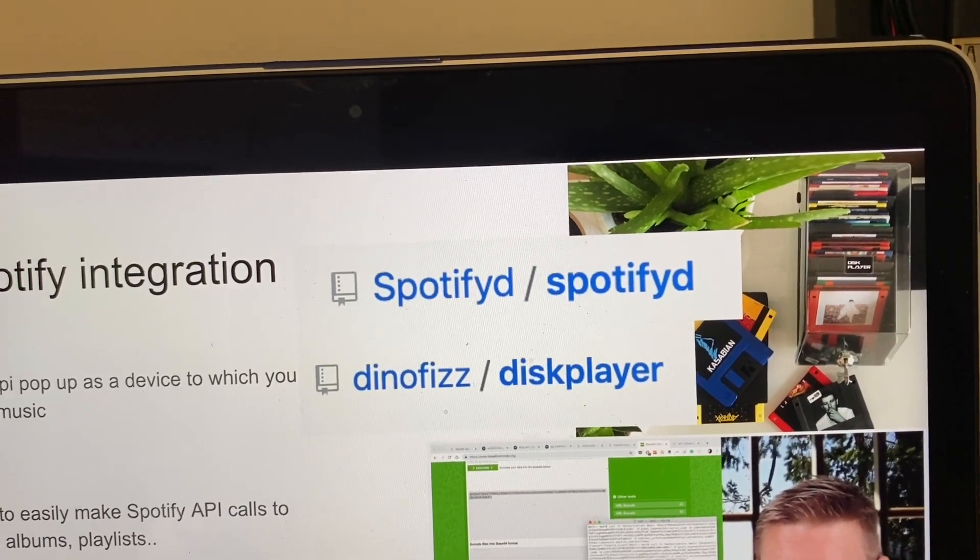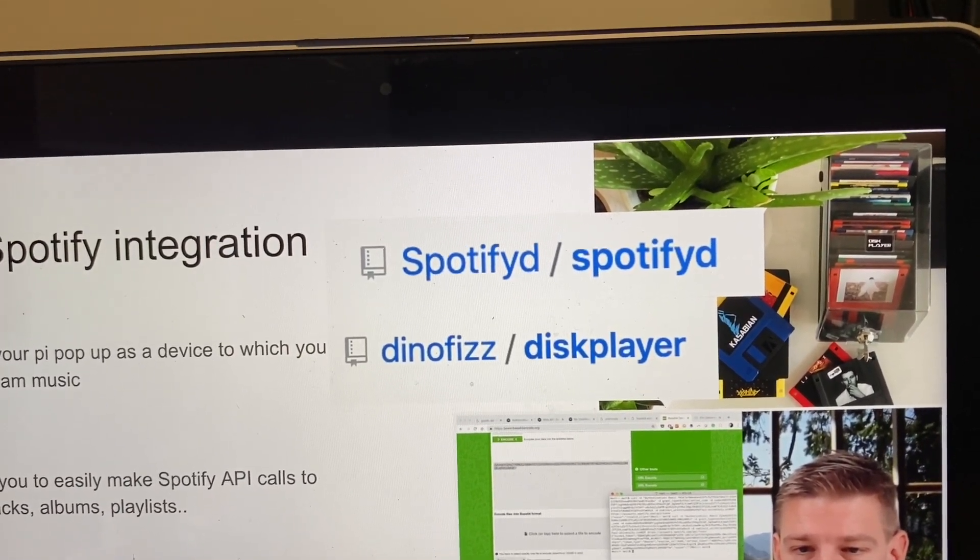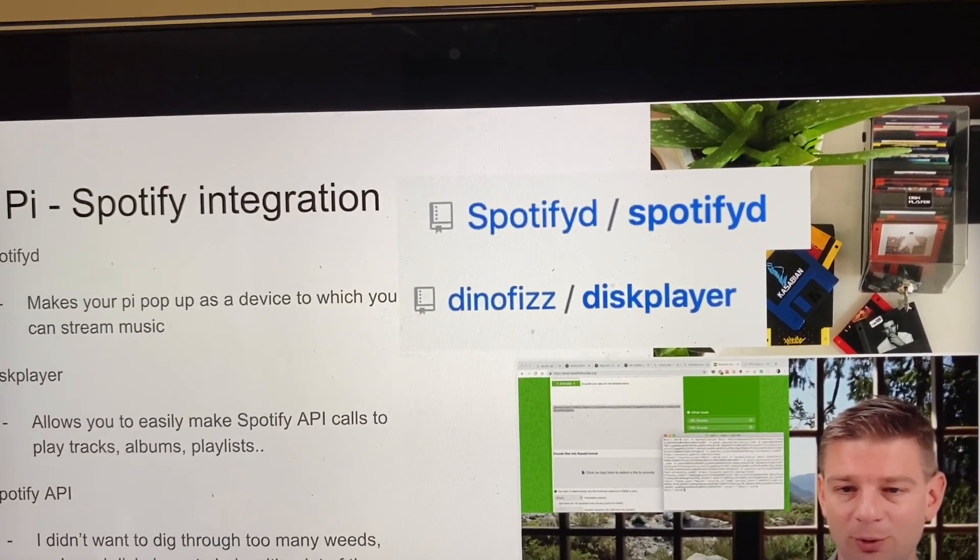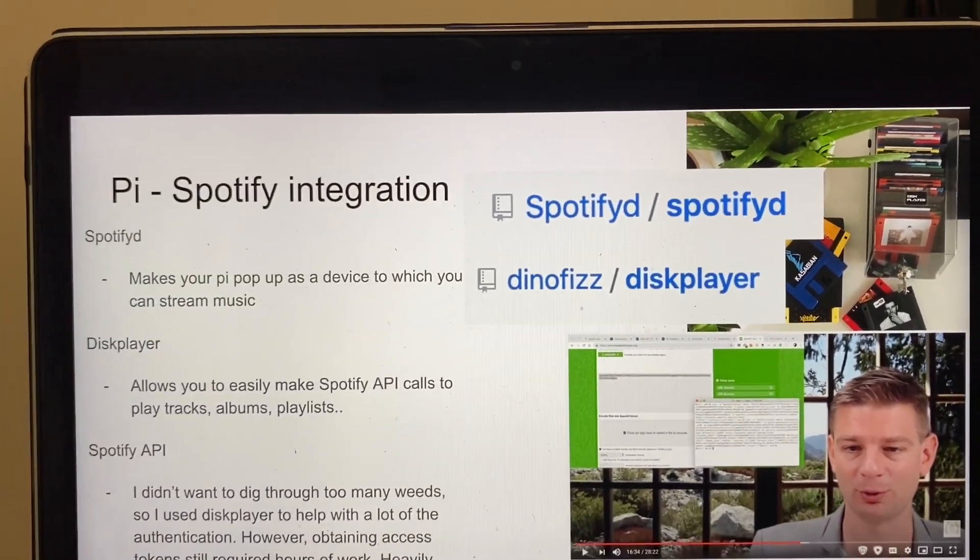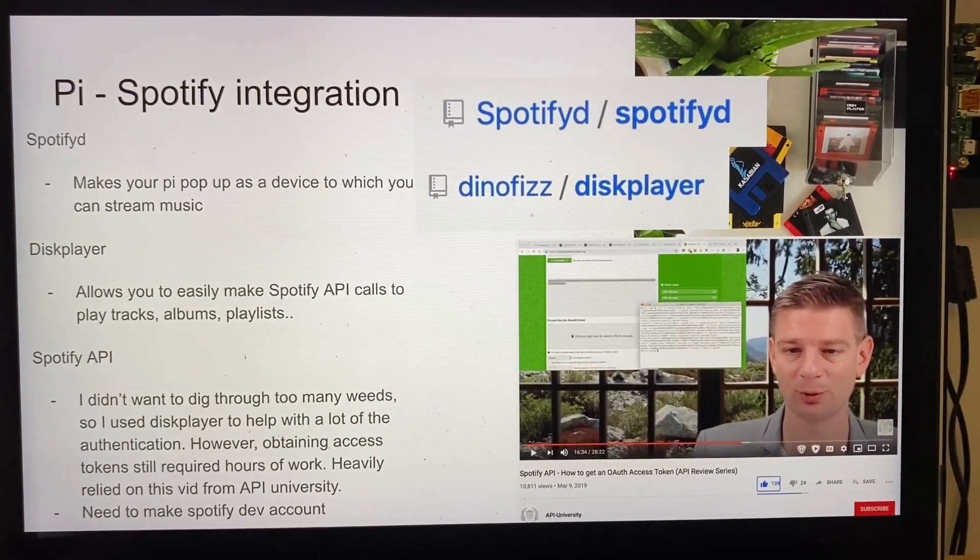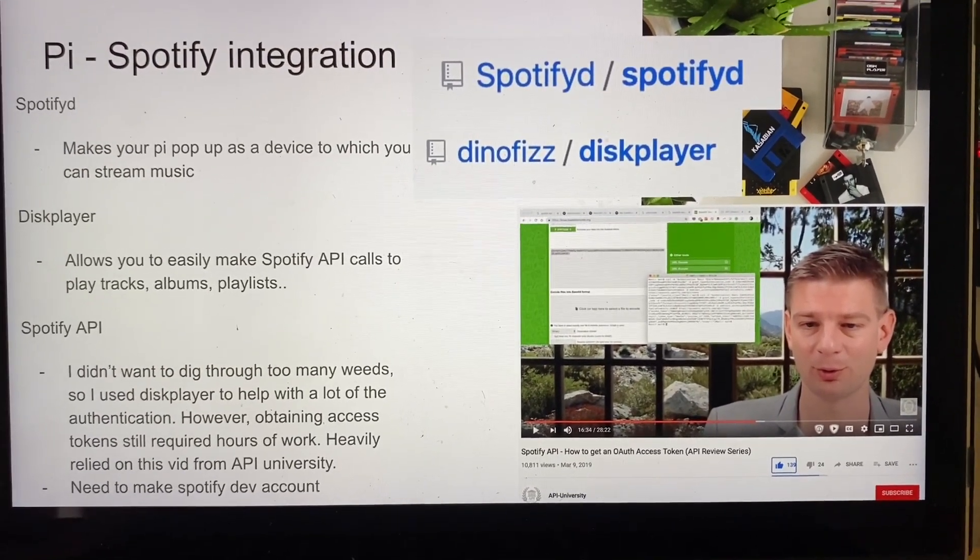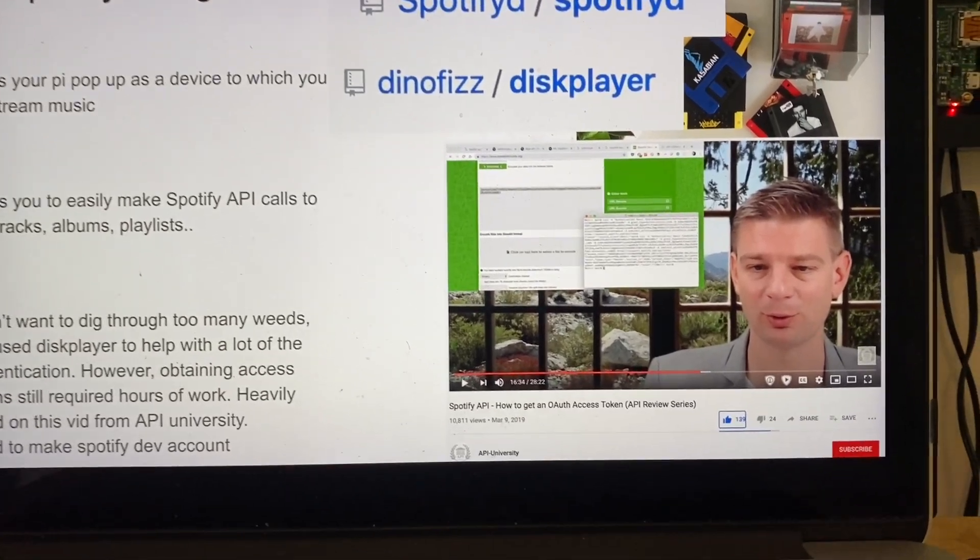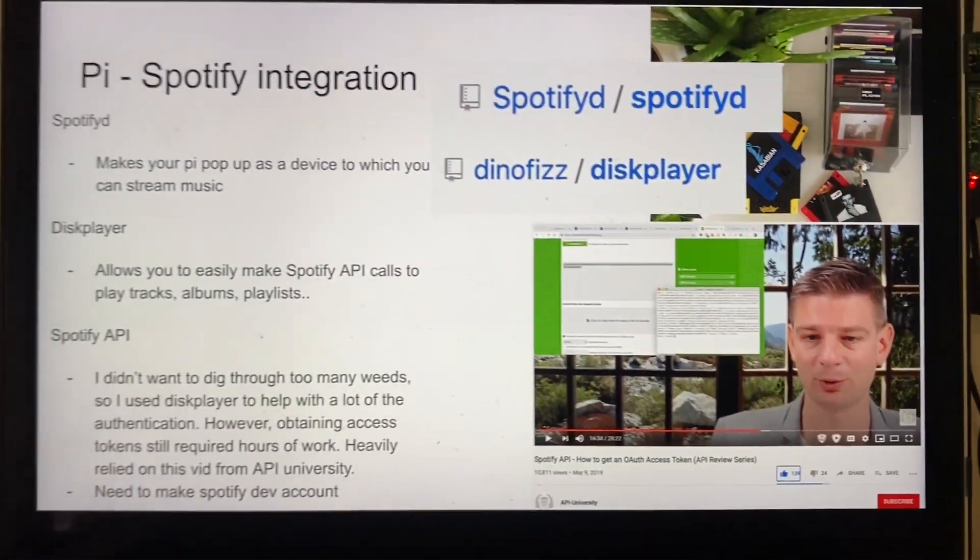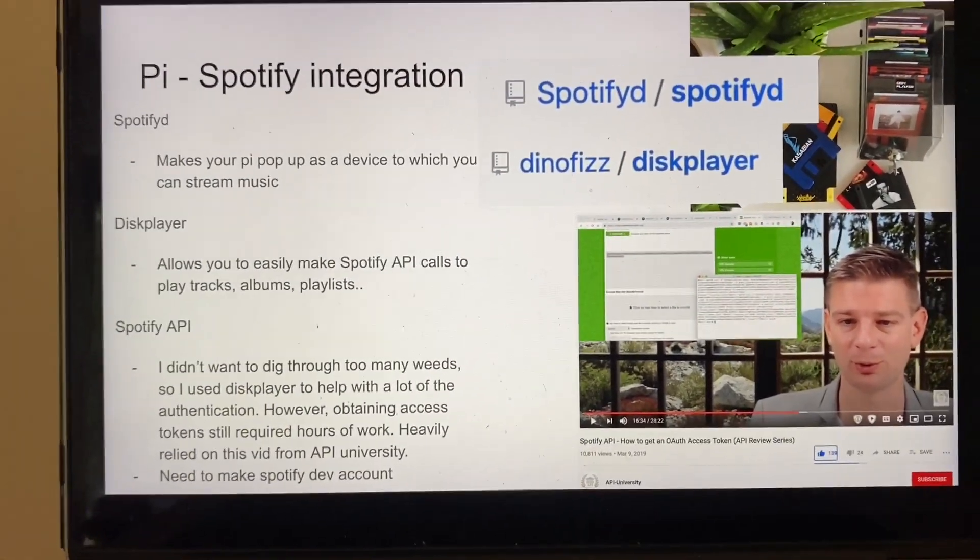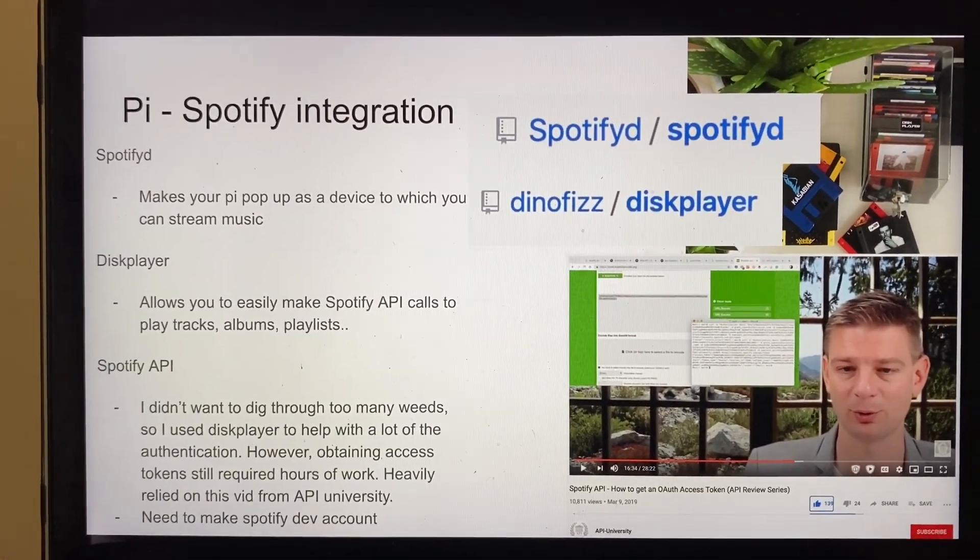So he puts in a floppy disk and then the Pi interprets the disk change and all the information on it, interprets it with the Spotify URI as well. So that guy has a project that does all the API calls for you, which I didn't want to get too involved in the Spotify API, so I elected to use this guy's thing. However, there's still a bunch of Spotify API authentication stuff I had to do on my own, and this guy's video, API University, is a lifesaver for that. Basically the tokens expire after every hour, you need a Spotify developer account and everything, so yeah check out all these three things for that.